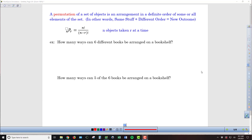A permutation is a circumstance where the order in which we select the items matters. In other words, you can have the same subset but change the order, and that's going to be considered a new outcome. An example of this would be people running in a race — if it matters who finished first, second, or third to get gold, silver, and bronze, then you could have the same three people shuffle their order, and that becomes a new outcome.